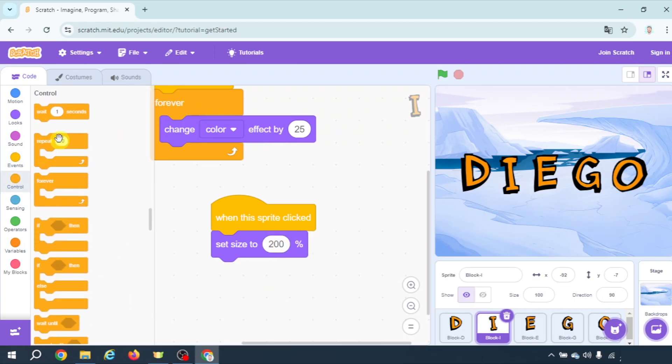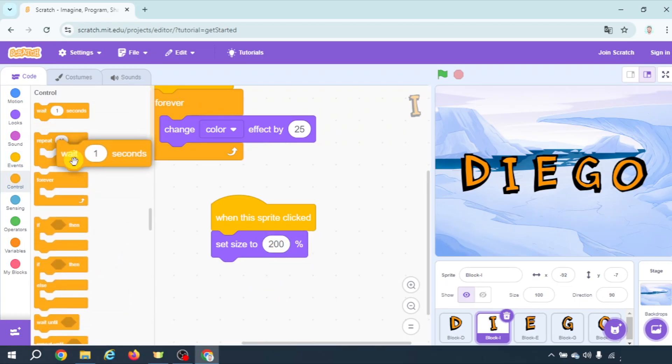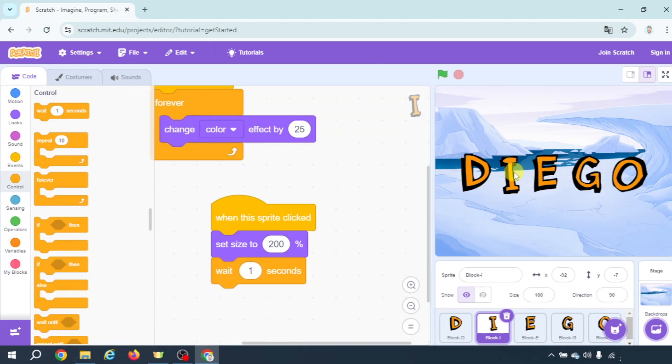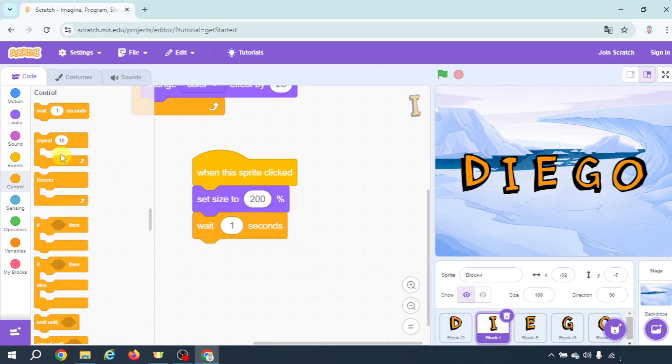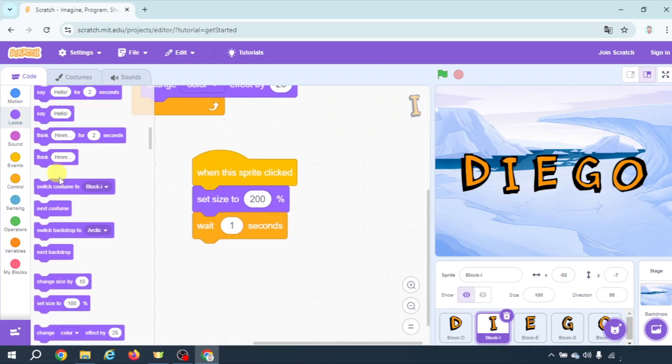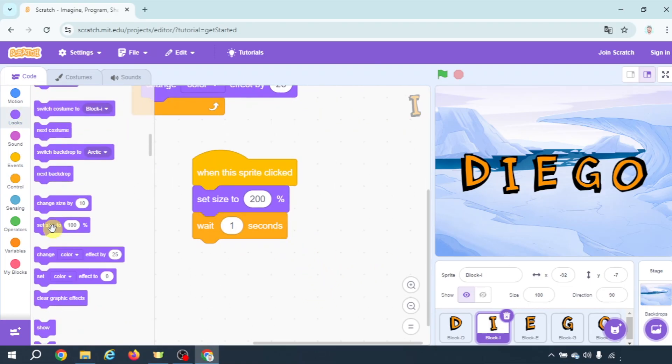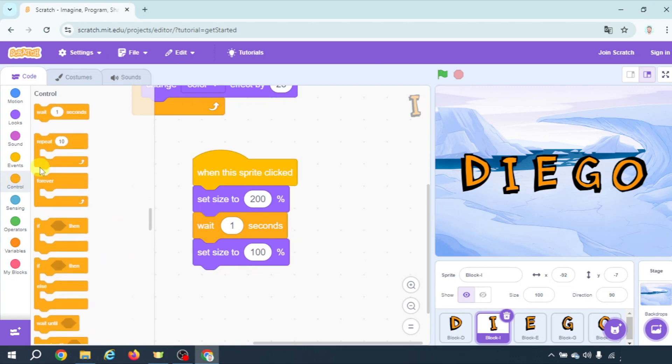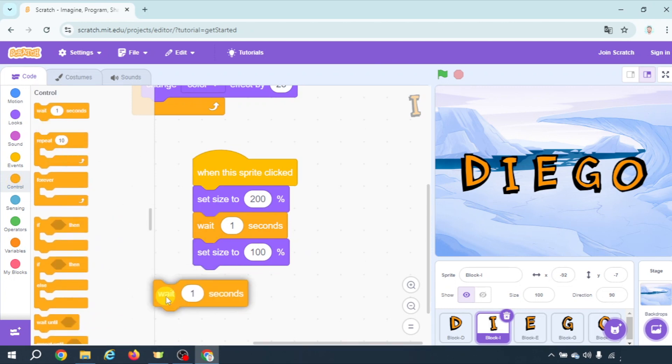But I could make a program to make it grow and shrink this way. Set size to 100 when I click on it. Wait one second. Then set size to, did I say 100 here? It's 200. Okay. And then wait for one second again.